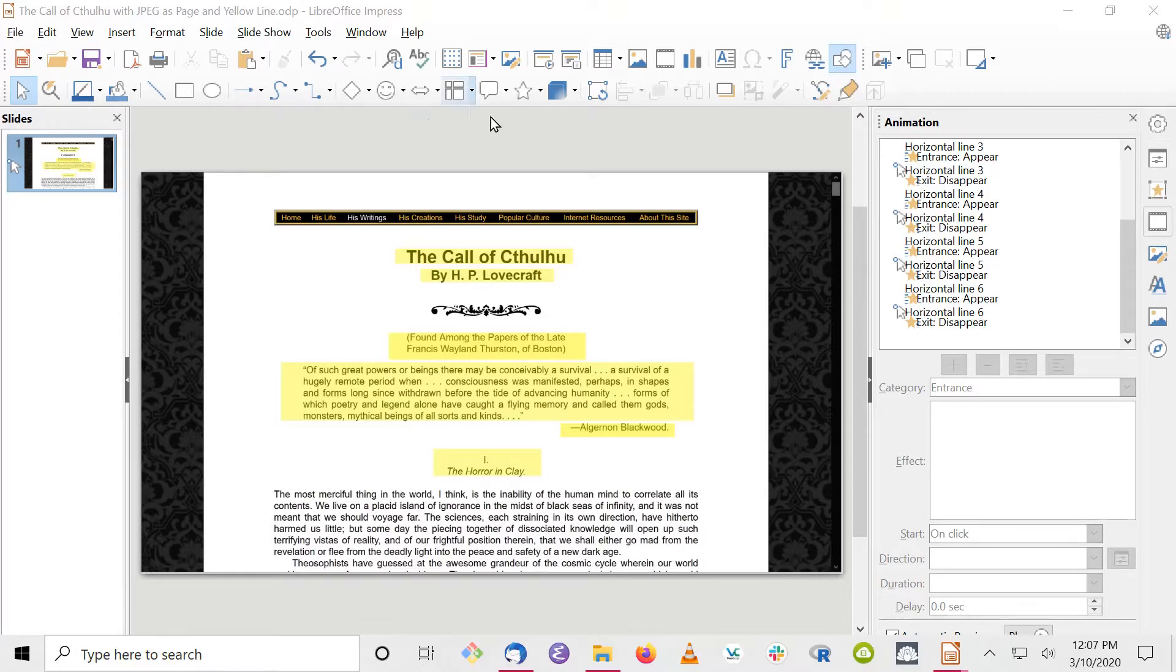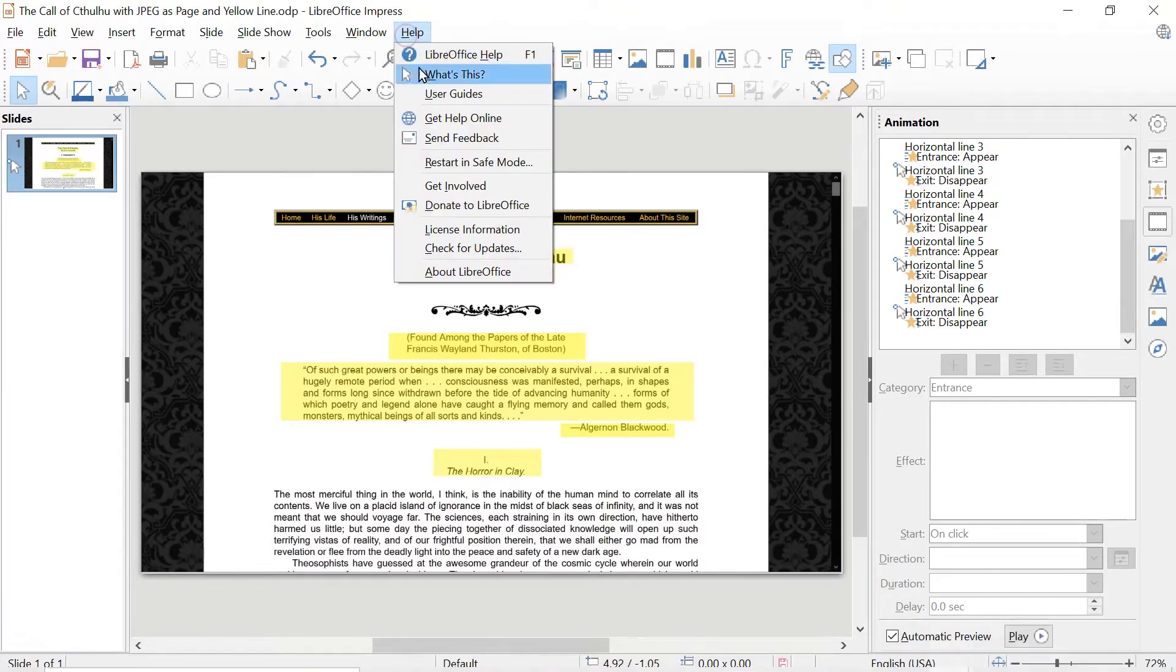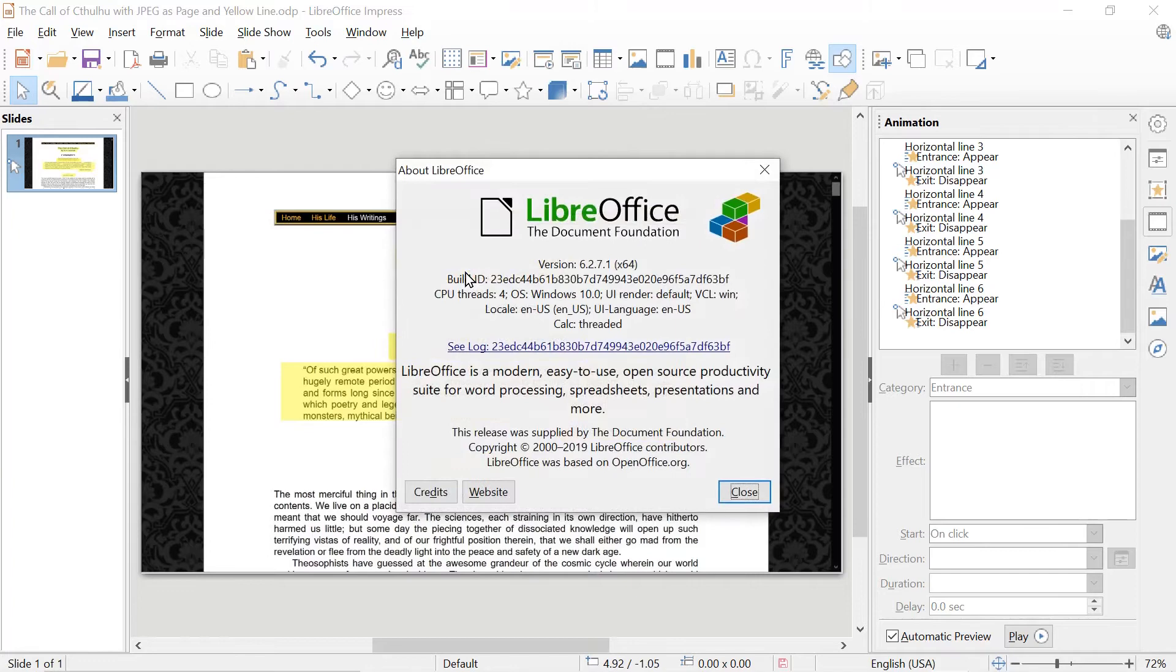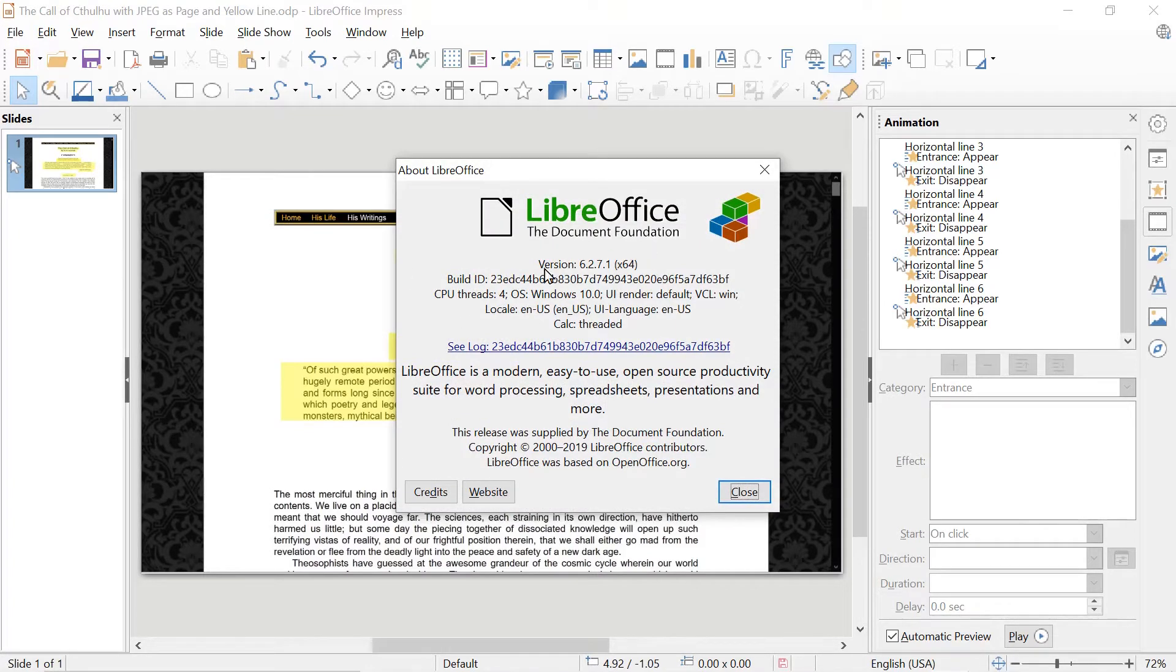So here I'm going to show you, this is LibreOffice Impress. Let me just show the about for it. So this is LibreOffice, a free open source alternative to Microsoft Office that I use fairly frequently.